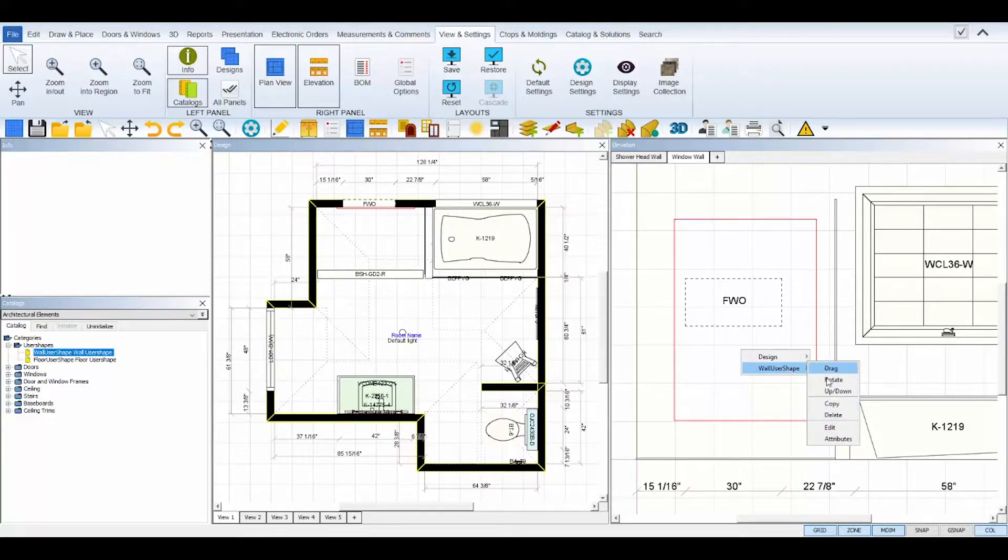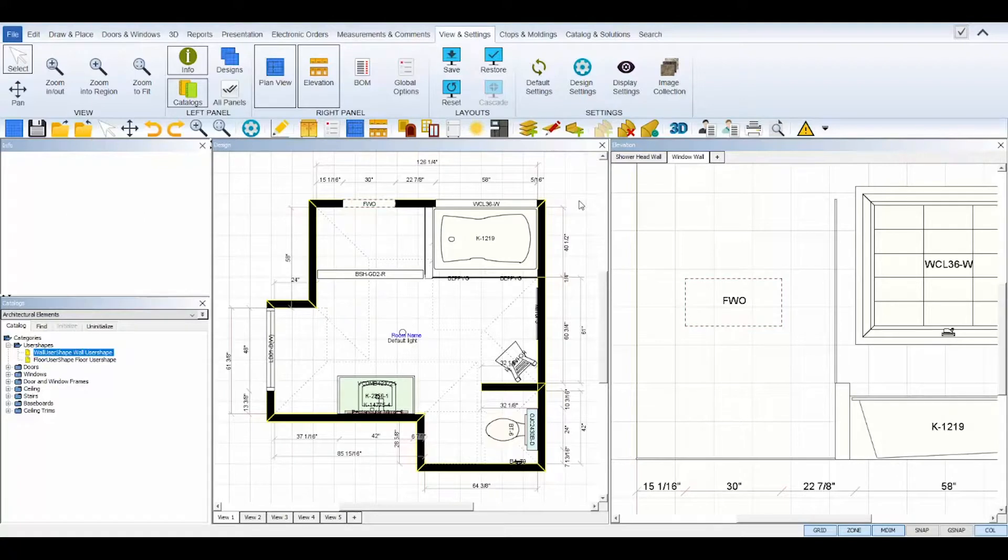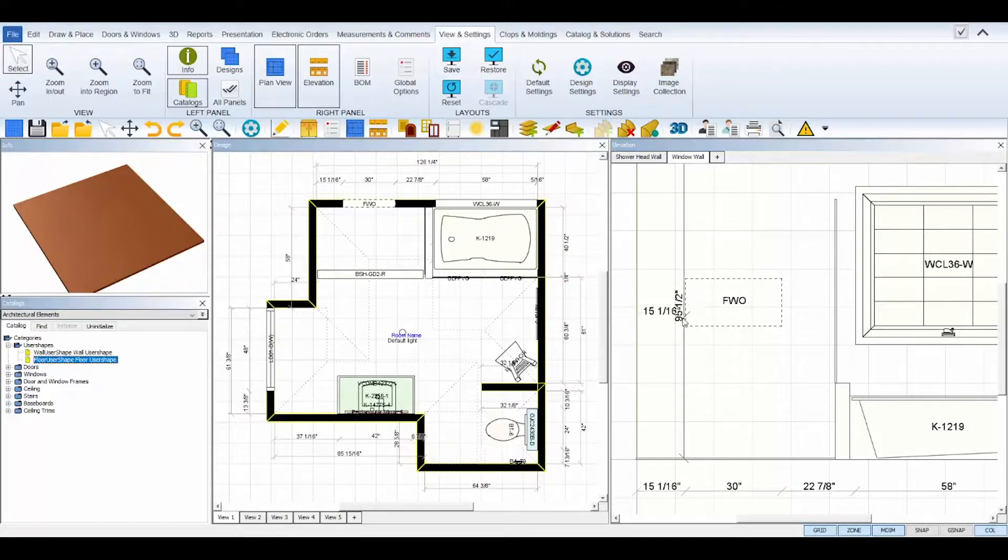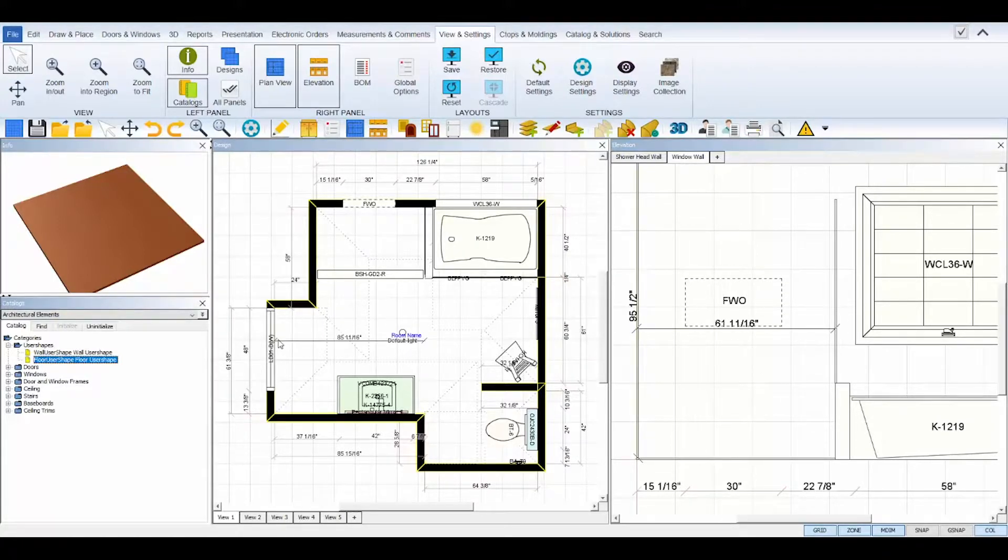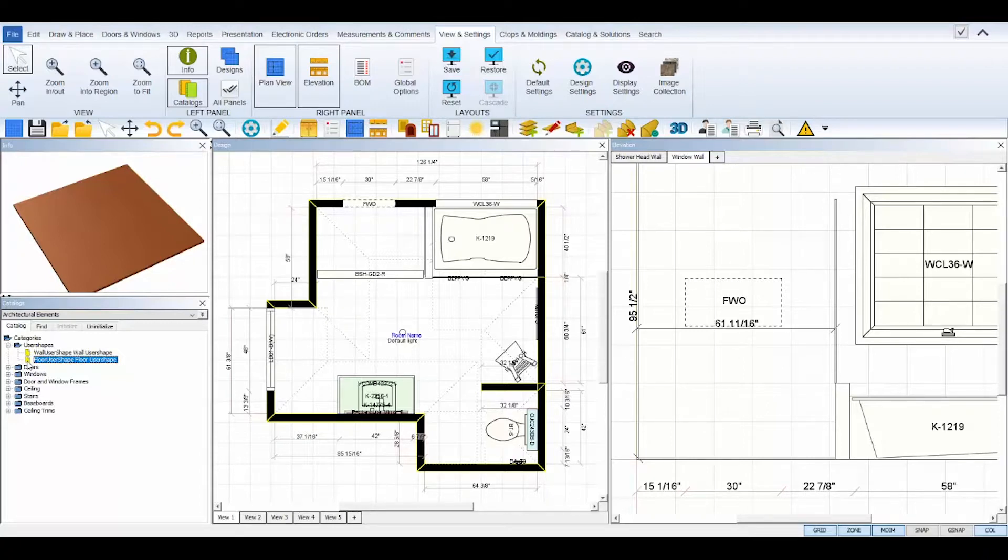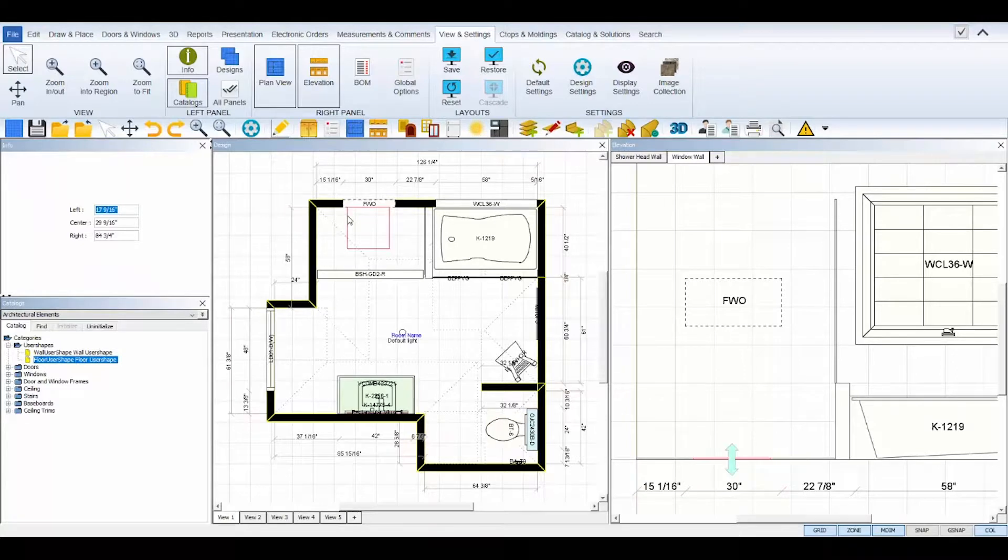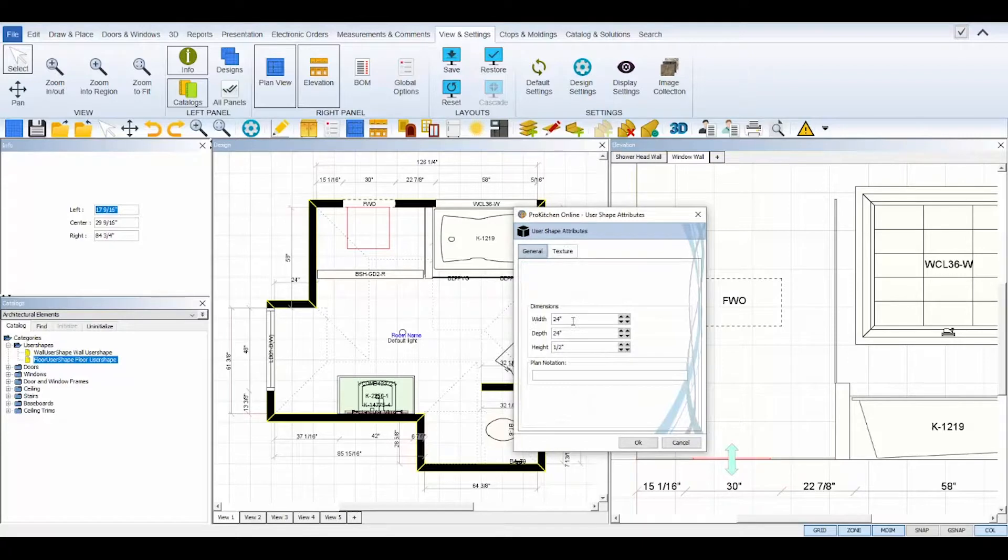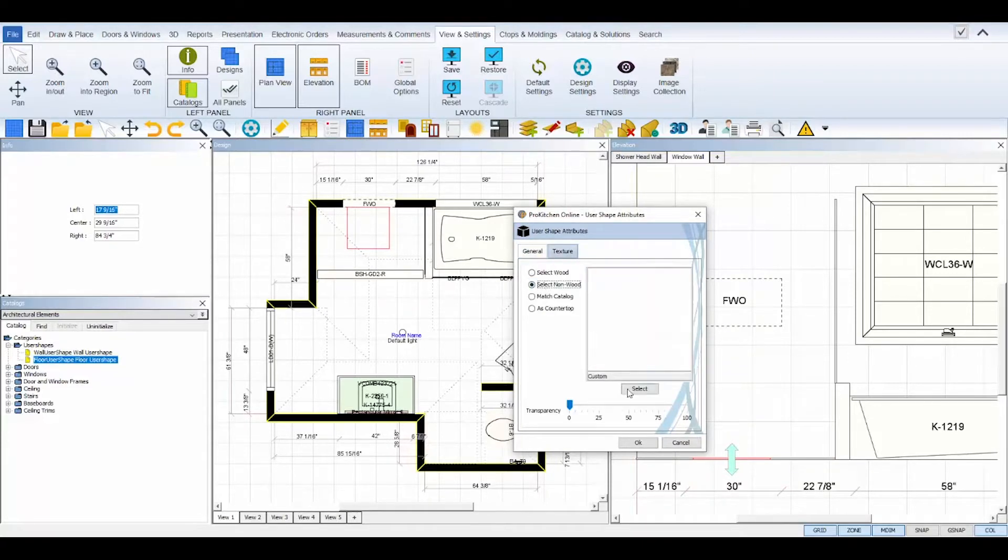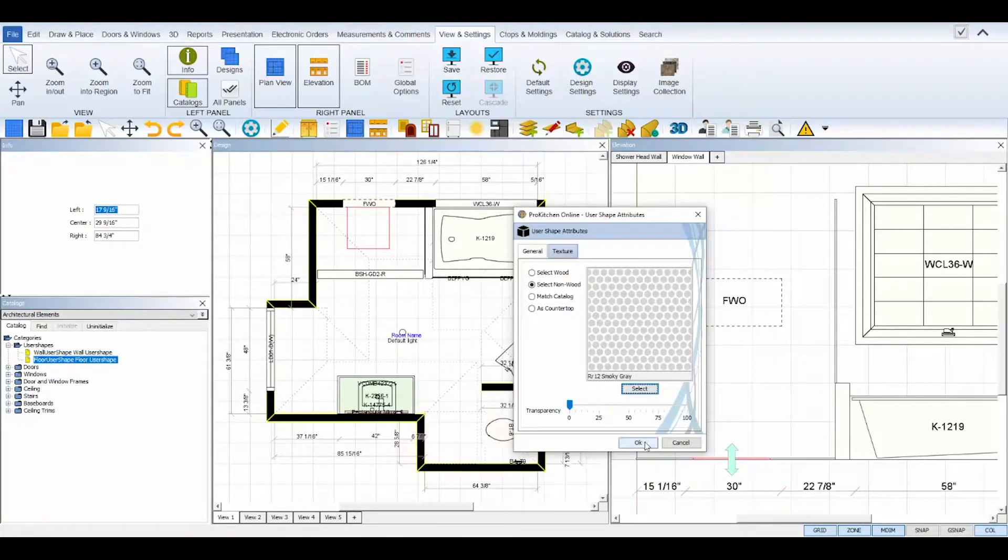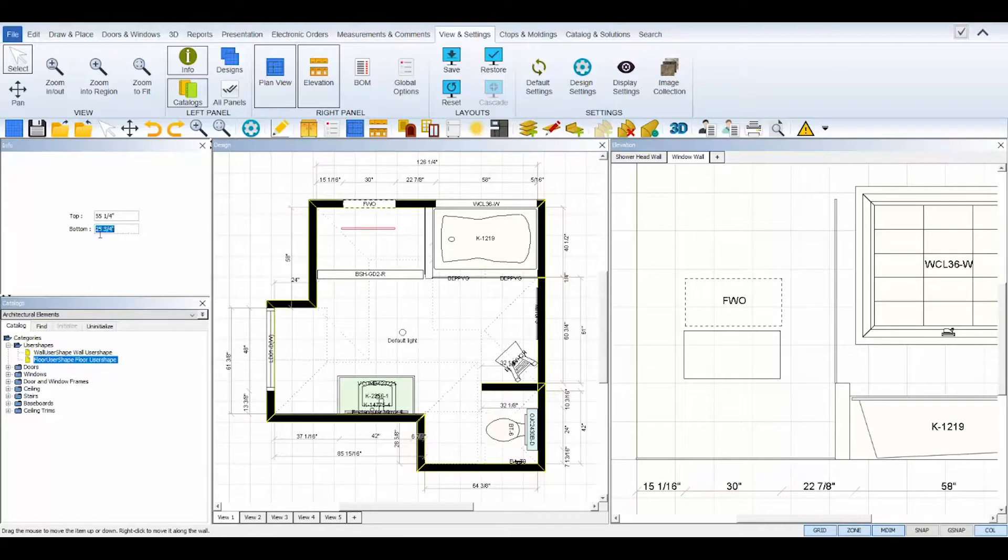For a shower niche, you would first place a free-form wall opening on your wall to create the niche. Then, you can use two floor user shapes to create the back and ledge of the niche. Floor user shapes have an additional toolbox tool, in or out, and it lets you move the user shape in or out from a wall, which is what we'll need to cover the back part of the wall opening in the shower niche. Place the floor user shape below your free-form wall opening, and then set its dimensions according to the size of the wall opening and its textures in the attribute dialog box. Now, move the user shape up in elevation according to your free-form wall opening, and then use the in-out tool to move it back into the opening.